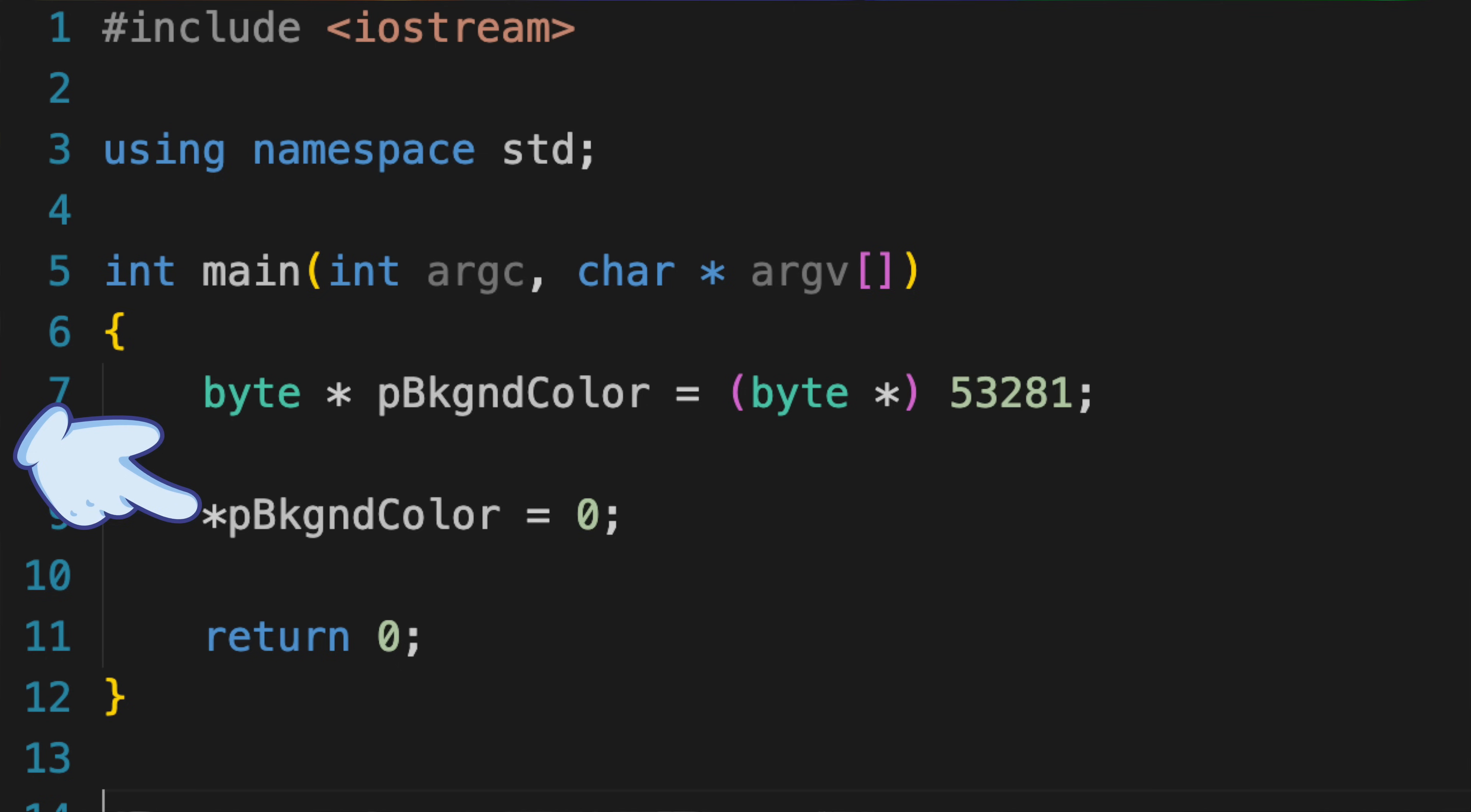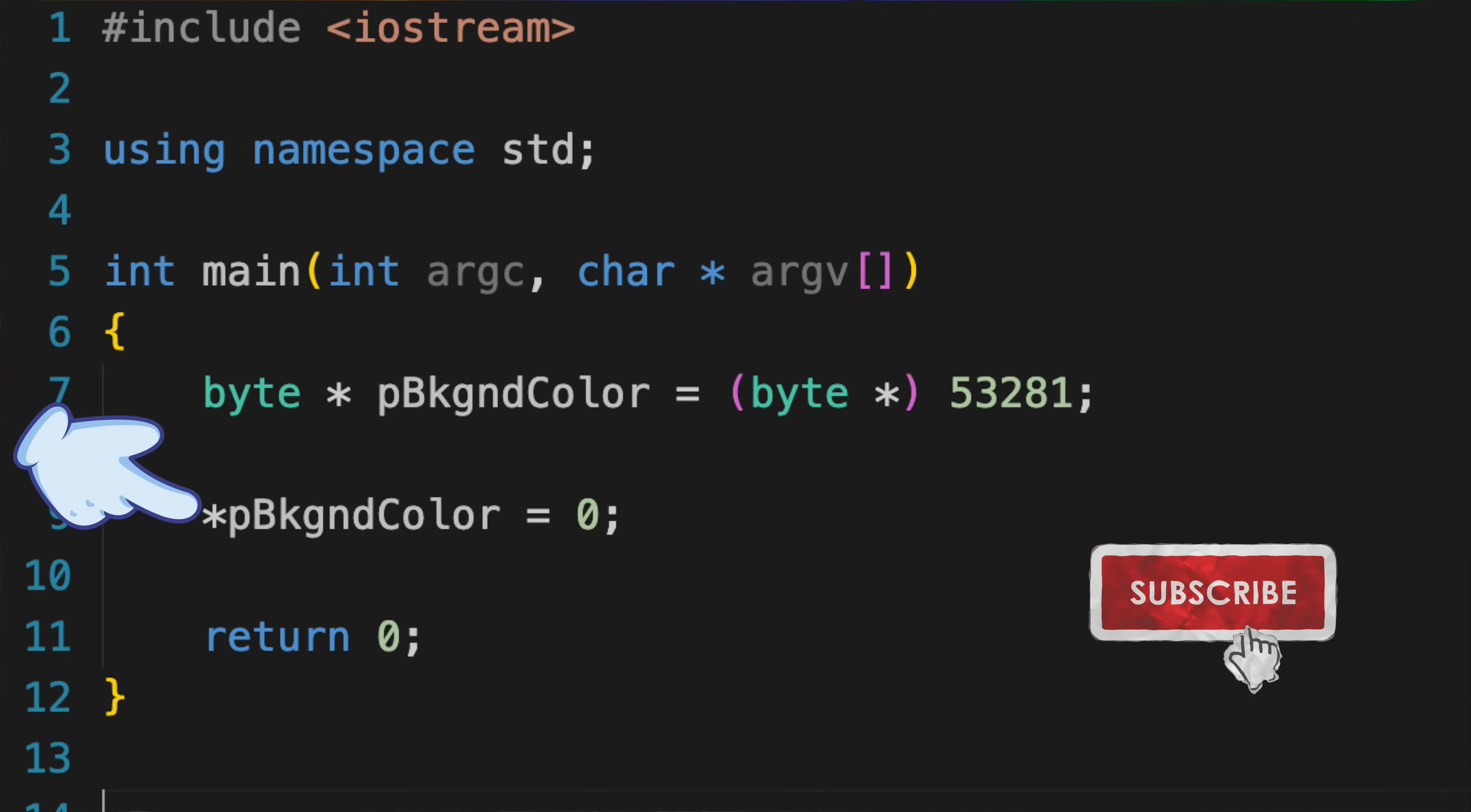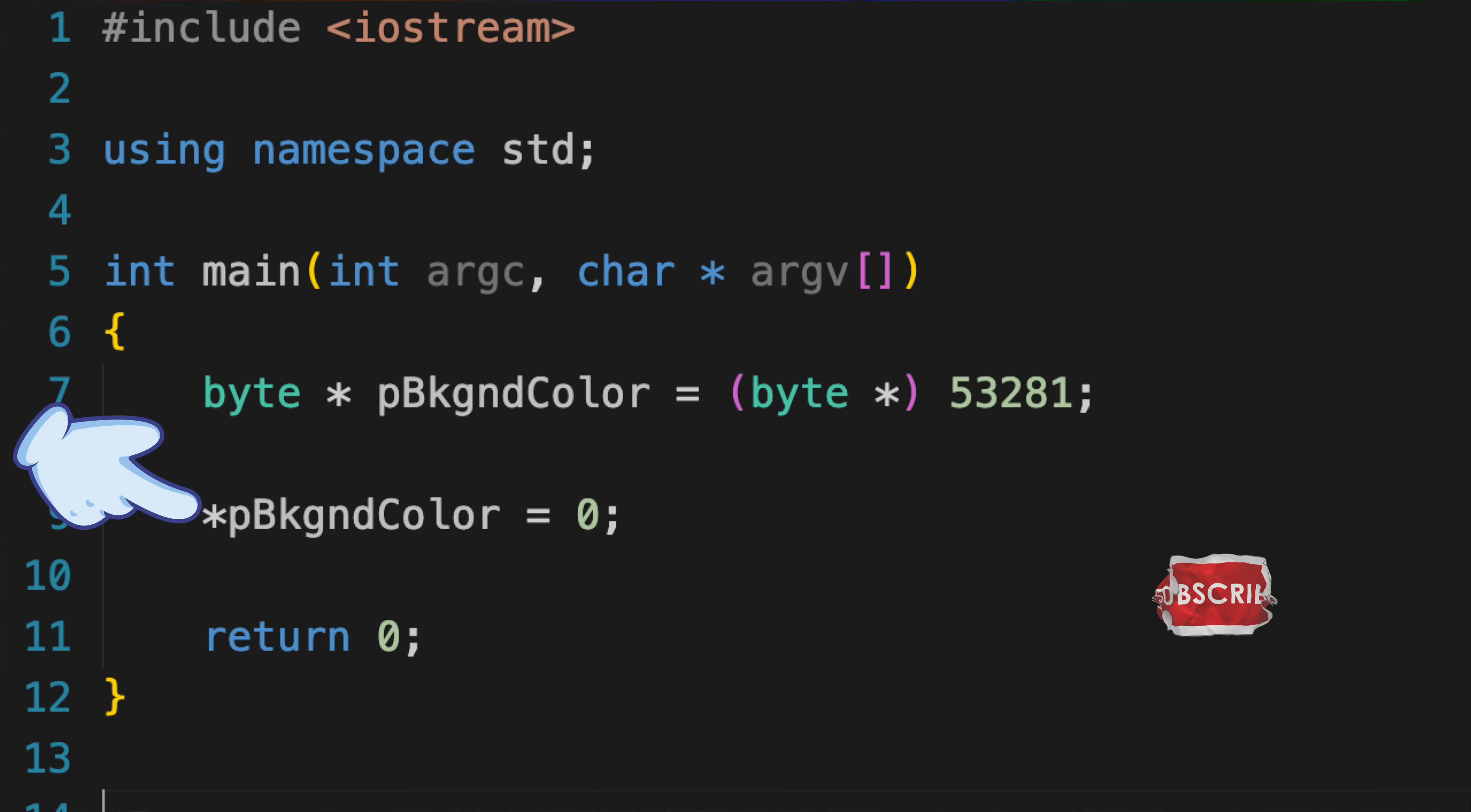Well, in C, we use the star operator again. Putting a star in front of the variable name when you're using it, means that you're referring to the thing being pointed at. Or, put another way, at the contents pointed to by the pointer. In this case, it's a byte, so star pBackgroundColor means the contents of memory location 53281. When we store 0 at that location, the screen will turn black.